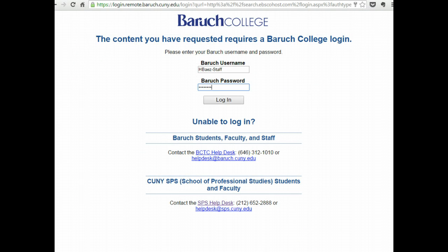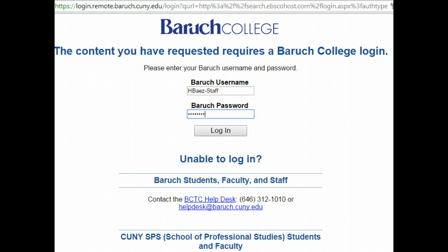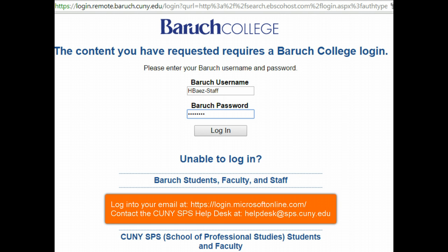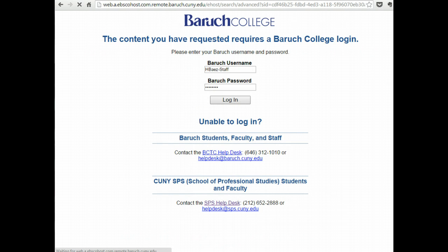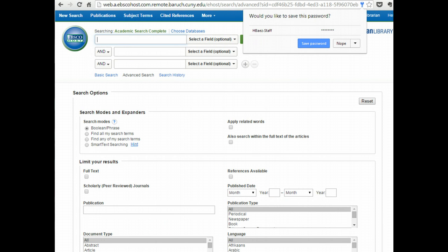When you click on a given database, you will be asked to enter your username and password. You have received these from the Help Desk at your CUNY SPS email account. Once you enter your credentials, your username and password, you will have access to the database.